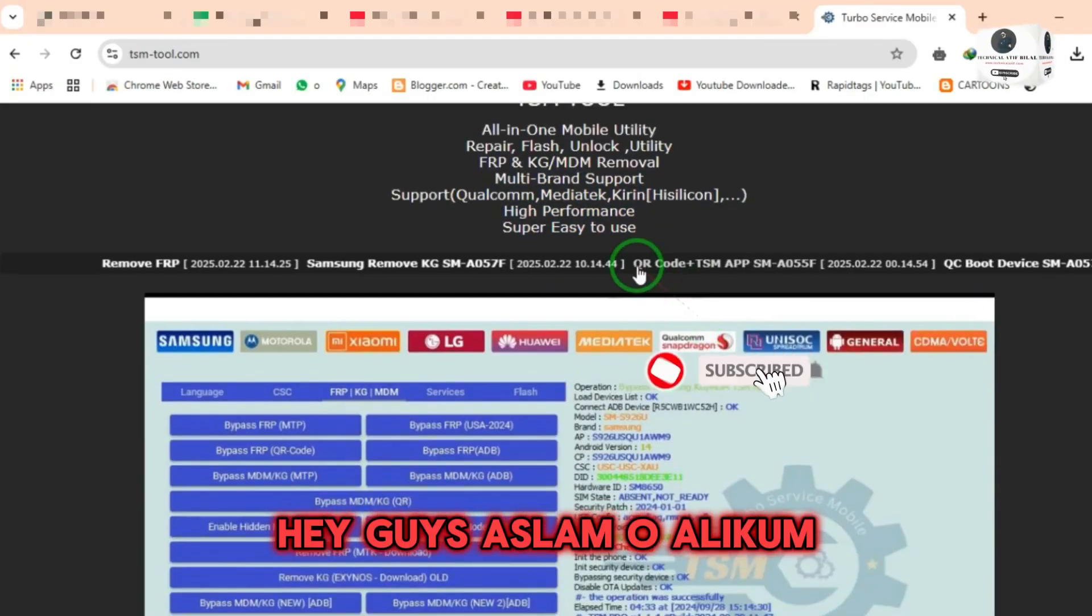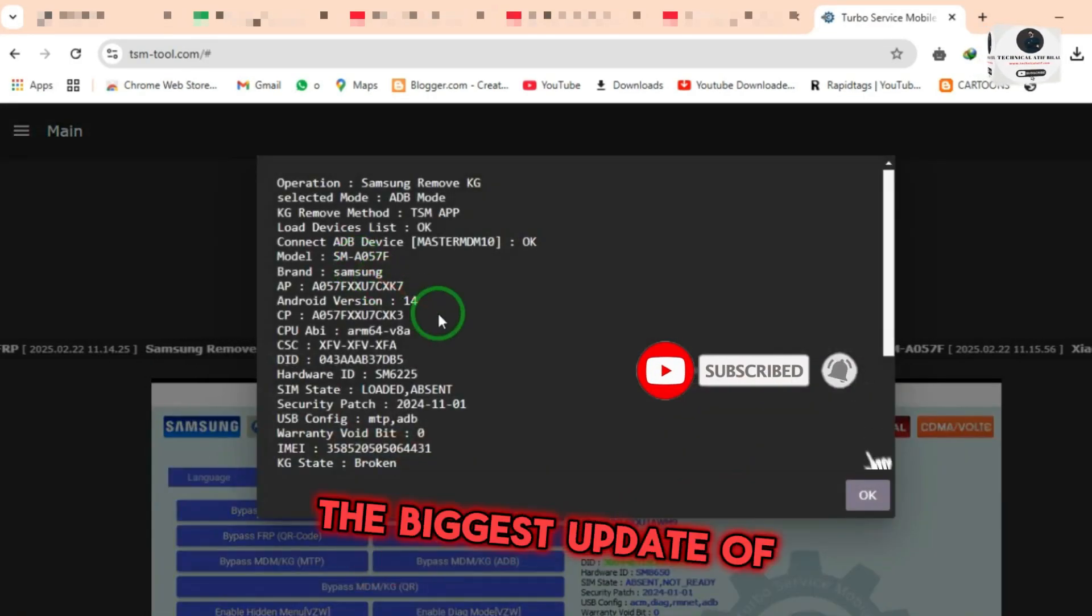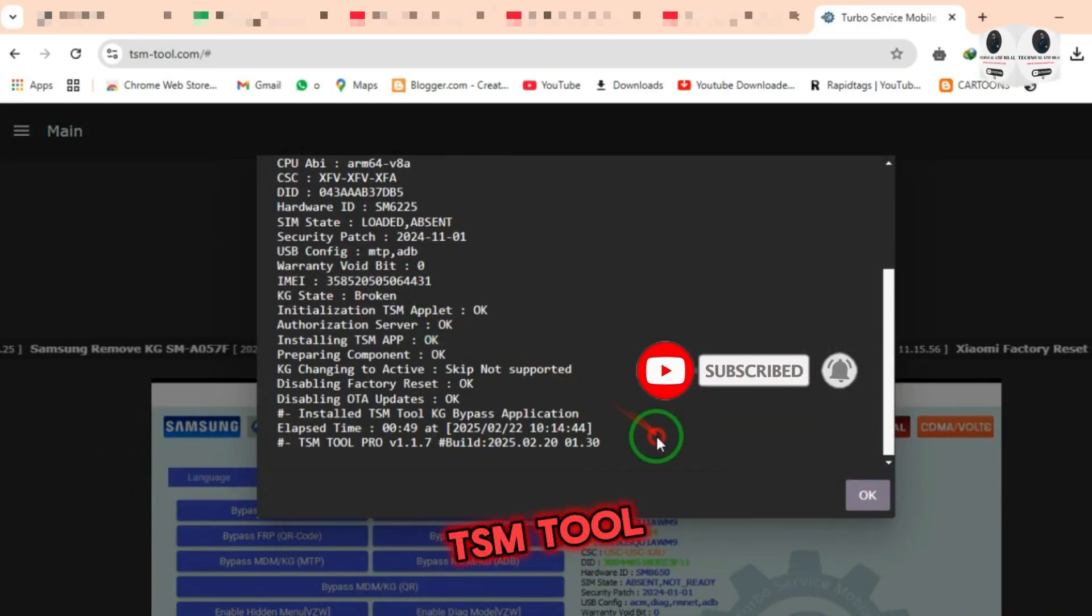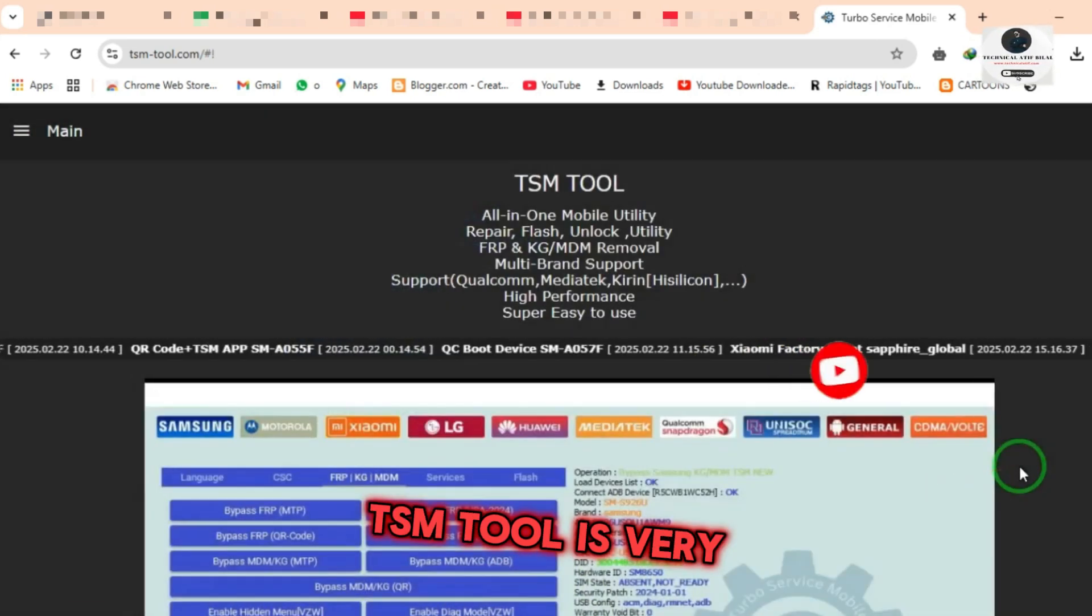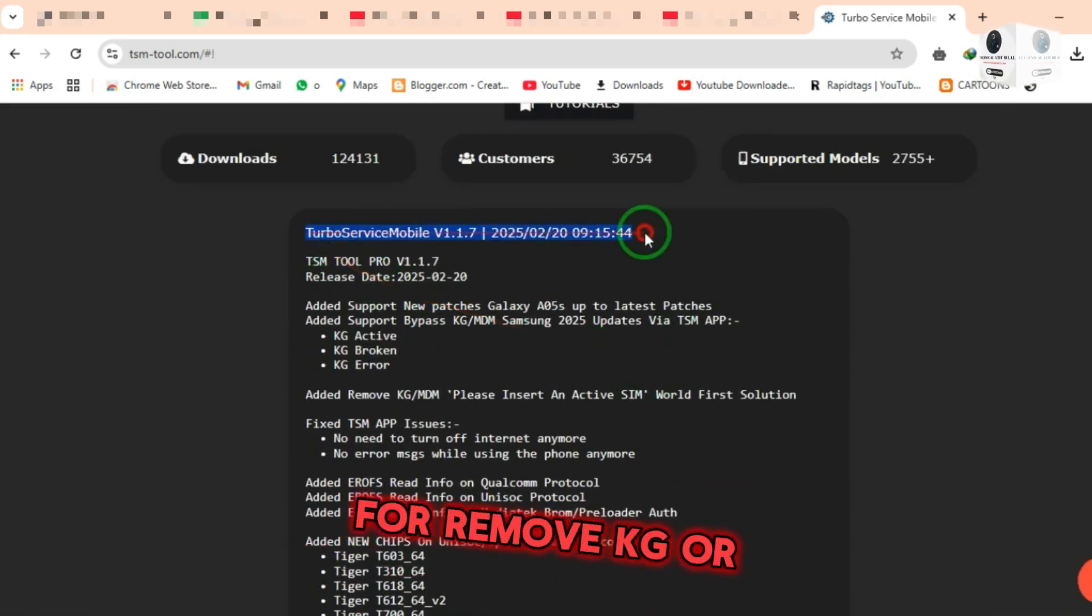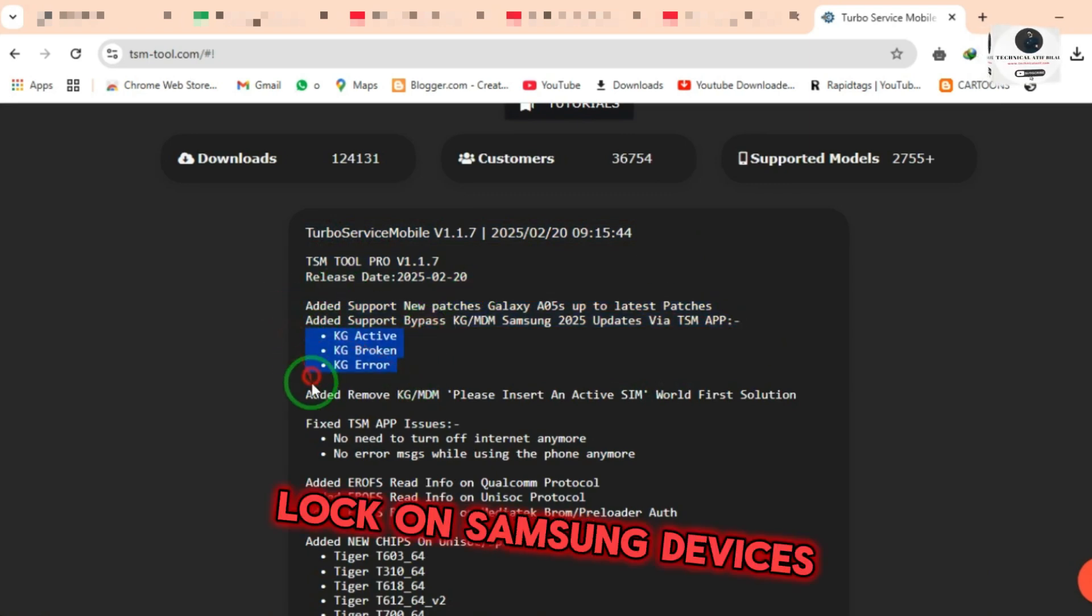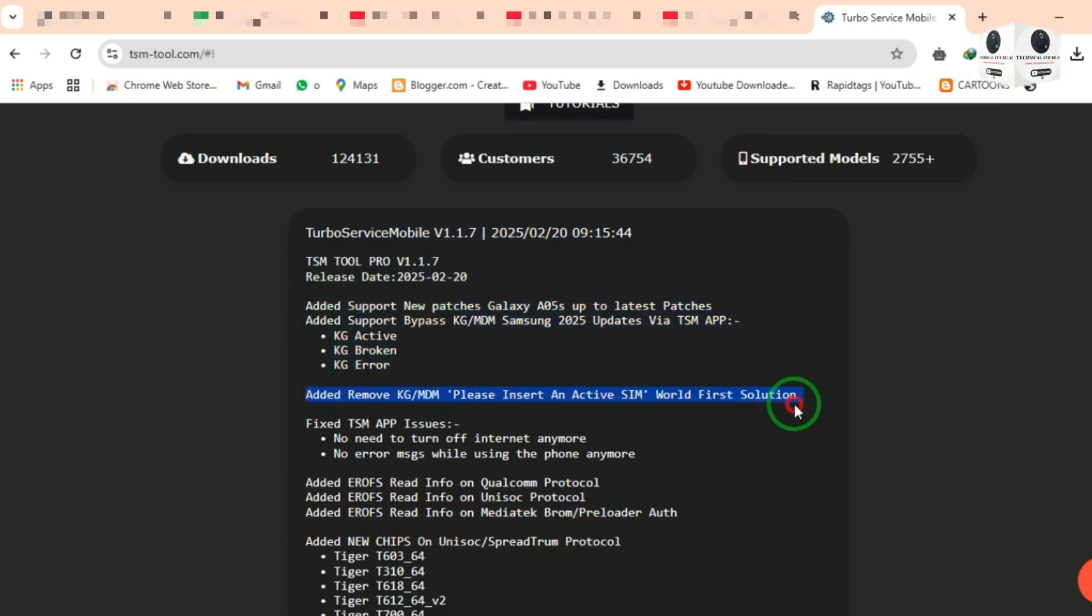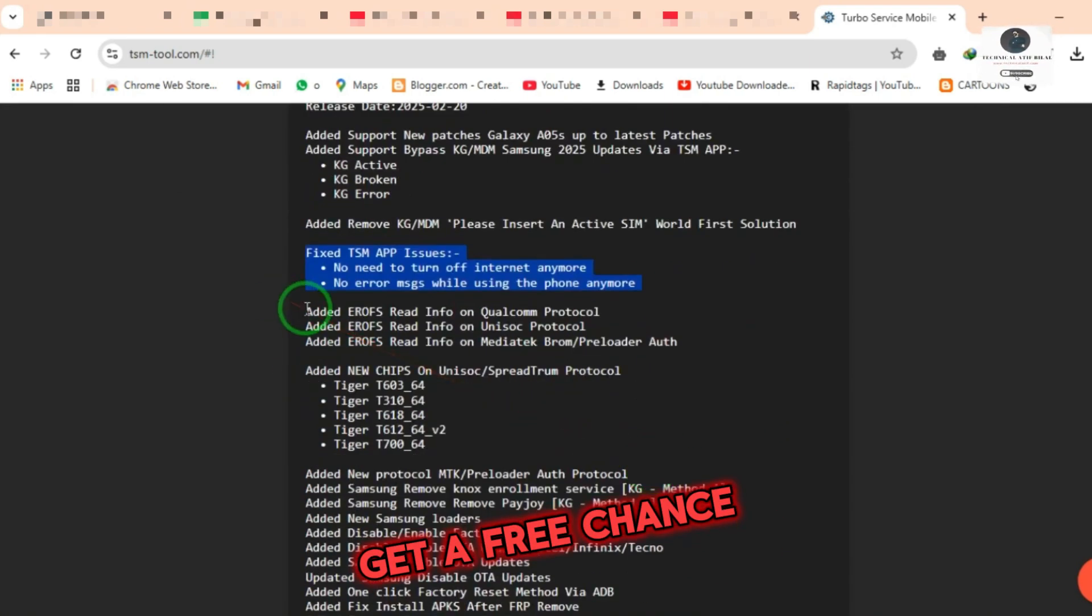Hey guys, Assalamu Alaikum. Today I will show the biggest update of TSM tool. TSM tool is a very great and best working tool for removing KG or MDM lock on Samsung devices. Watch the full video and get a free chance